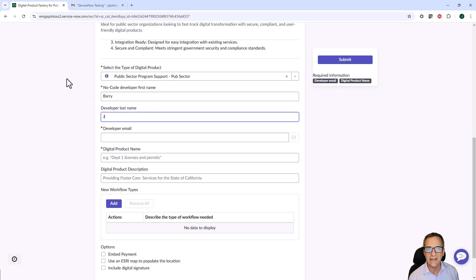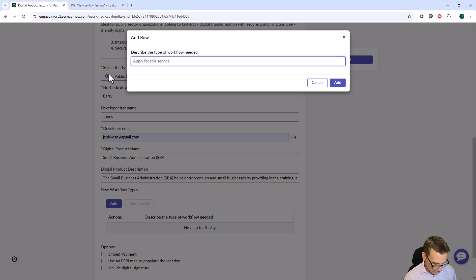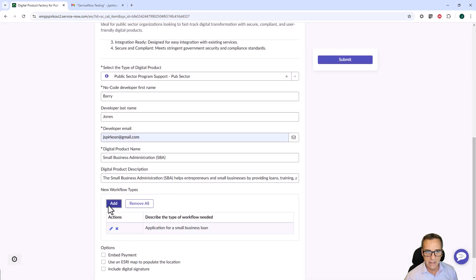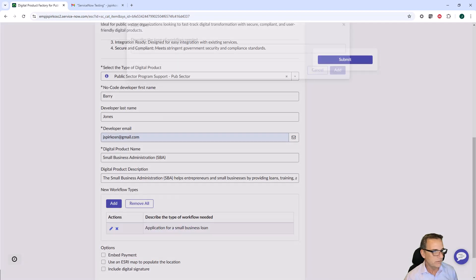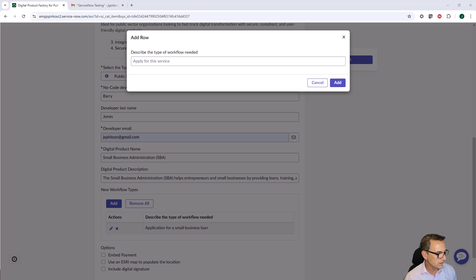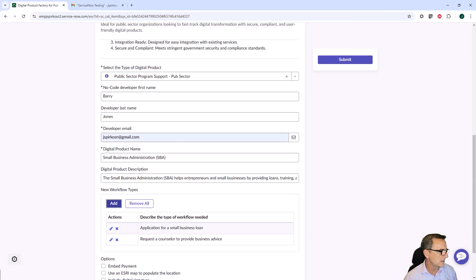I am acting as Andre. One of the things I might need is an application for a loan. Another thing that I might need is a request for a counselor to provide business advice, because you can go and get direct help from the federal government for business advice.